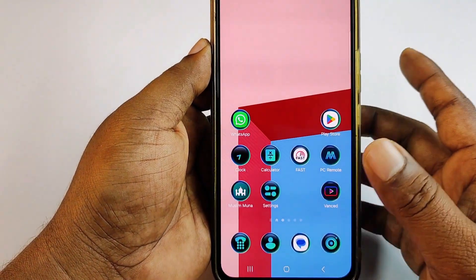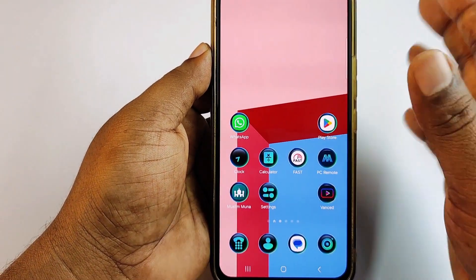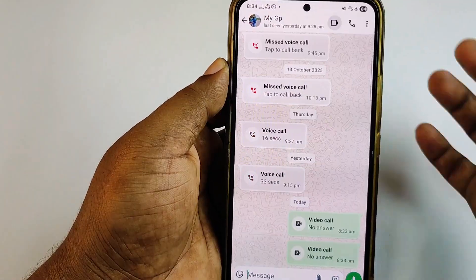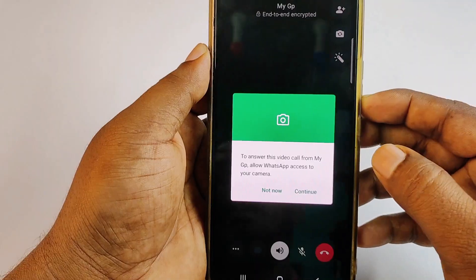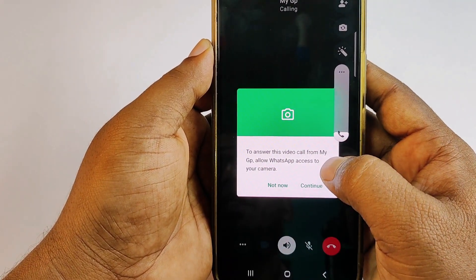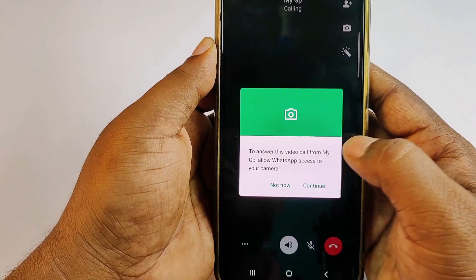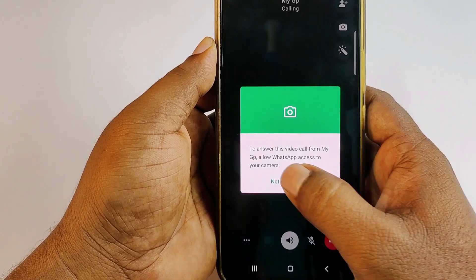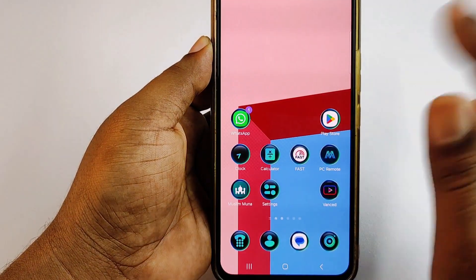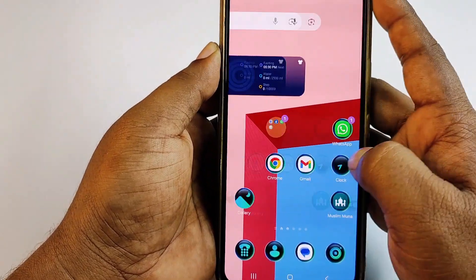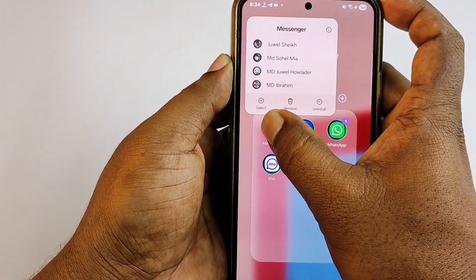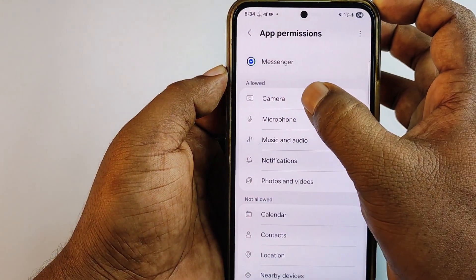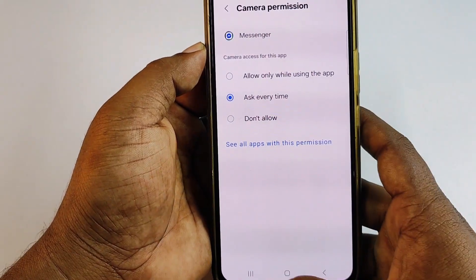Select 'Ask every time' for each app — this is very important. You can also select 'Don't allow anyway'. With these settings, whenever you try to make a call through Messenger or WhatsApp, it will ask you for camera permission every time. For example, when answering a video call on WhatsApp, it will prompt 'Allow WhatsApp access to your camera'. You can also do this by long-pressing the app icon, selecting Permissions, then Camera, then 'Ask every time'.